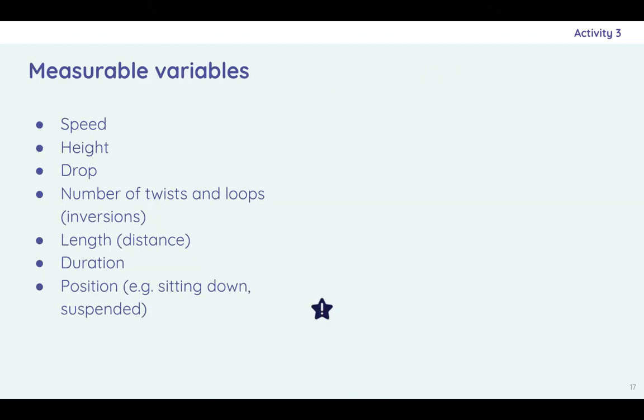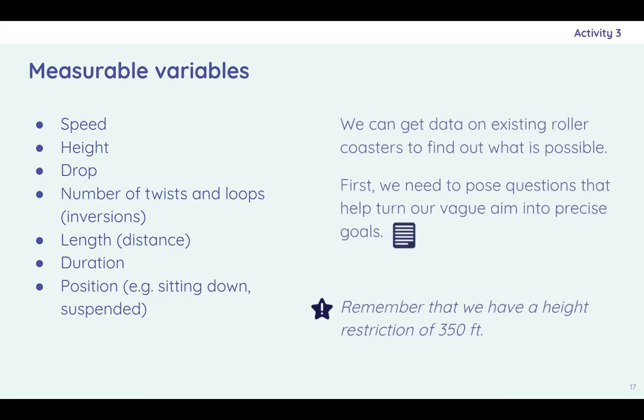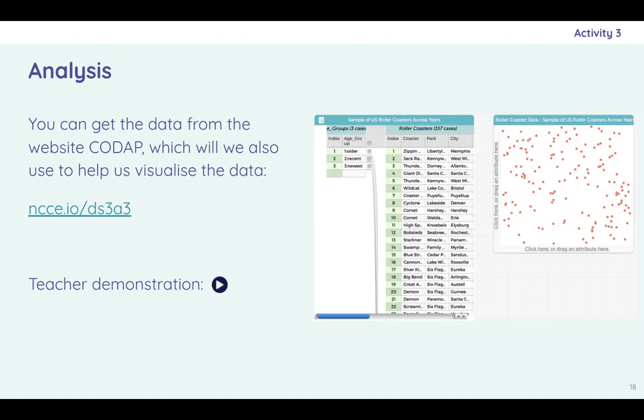So here are some things that you could count, things that you could actually measure. The speed of the roller coaster, like the max speed or the average, the height that it reaches, any drops, the number of twists and loops, which are generically referred to as inversions, the length. So some coasters are quite long, some coasters are quite short but sharp, how long it takes in time. So you've got the length and distance and the duration in time and the position that the person is expected to be in. Are they sitting down? Are they suspended, like in air in Alton Towers? That kind of thing.